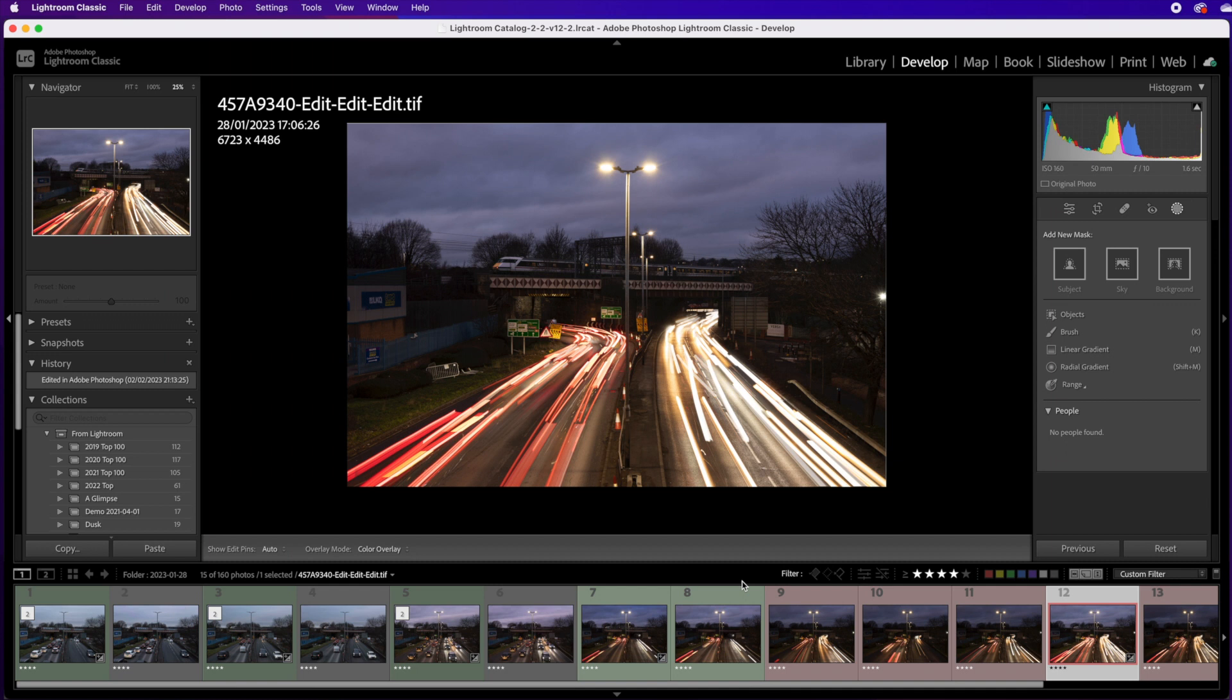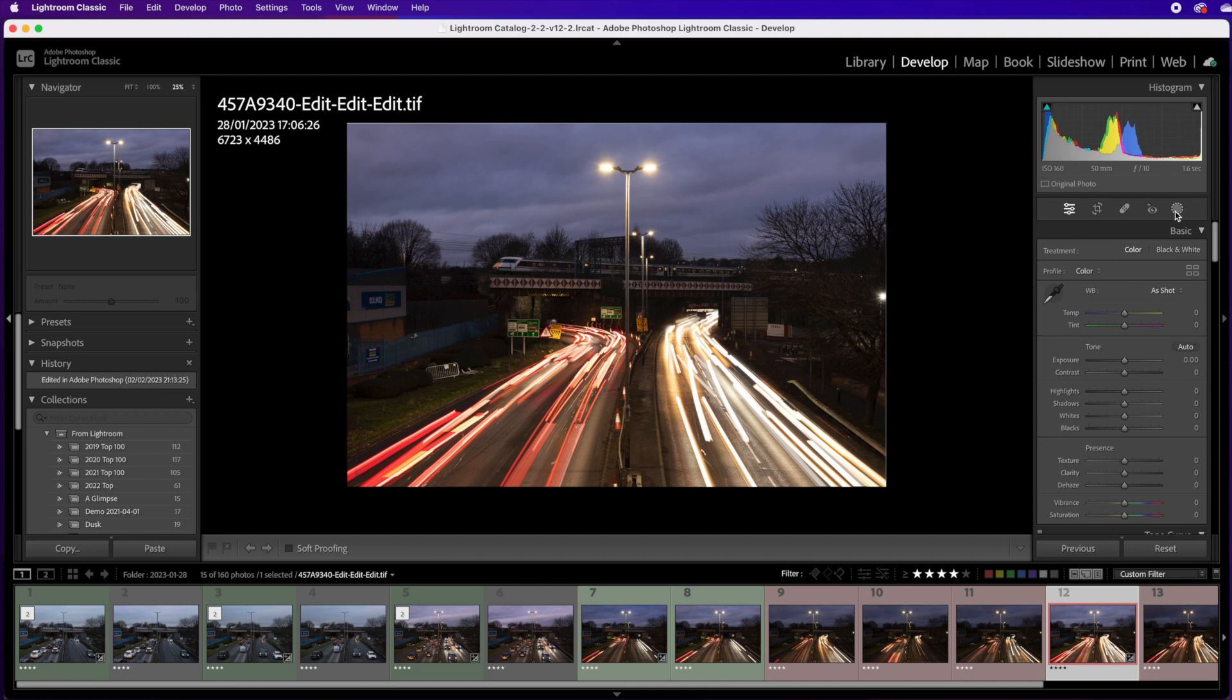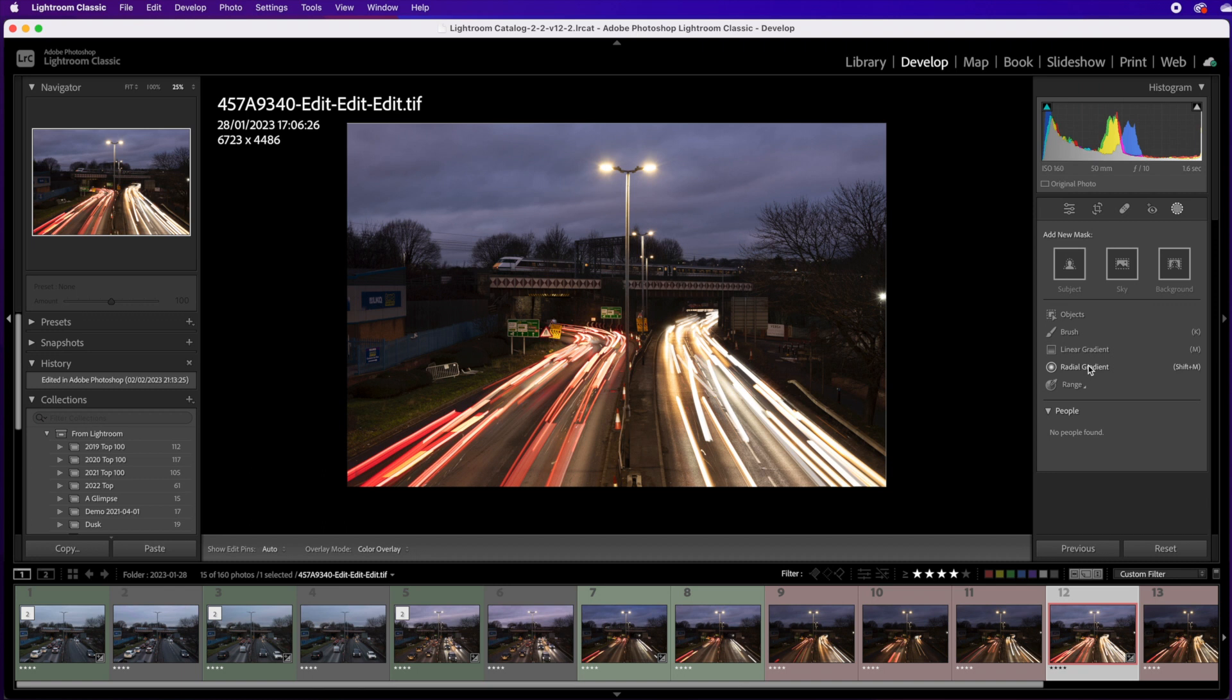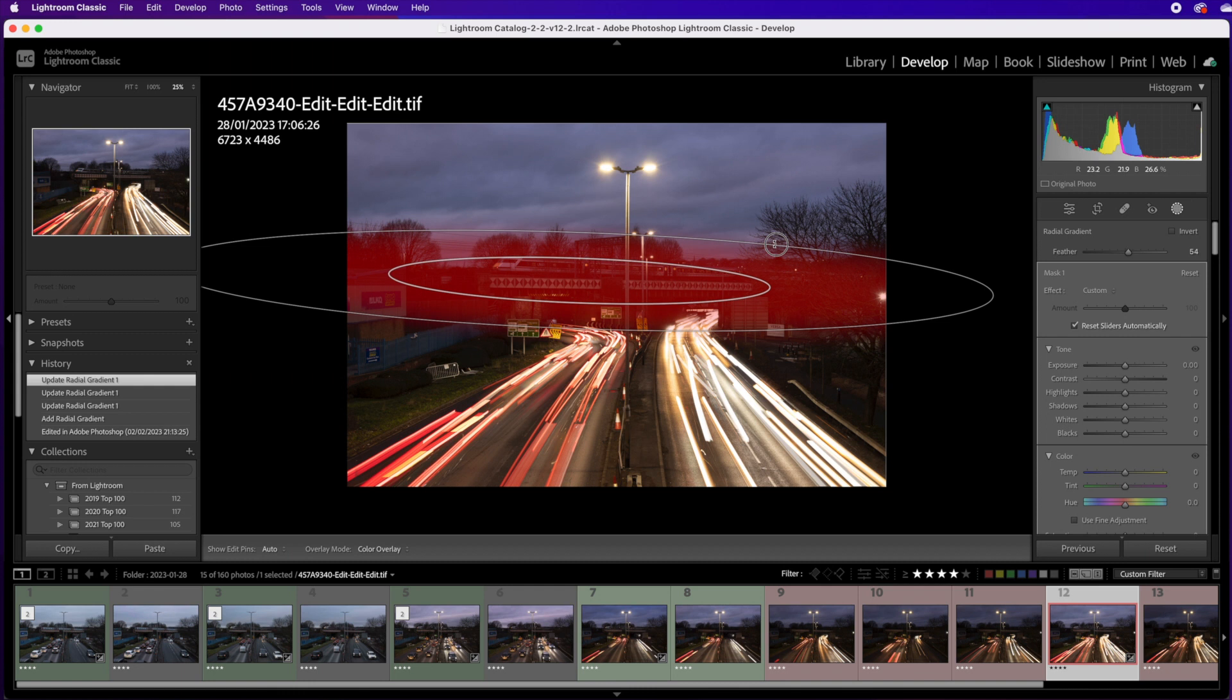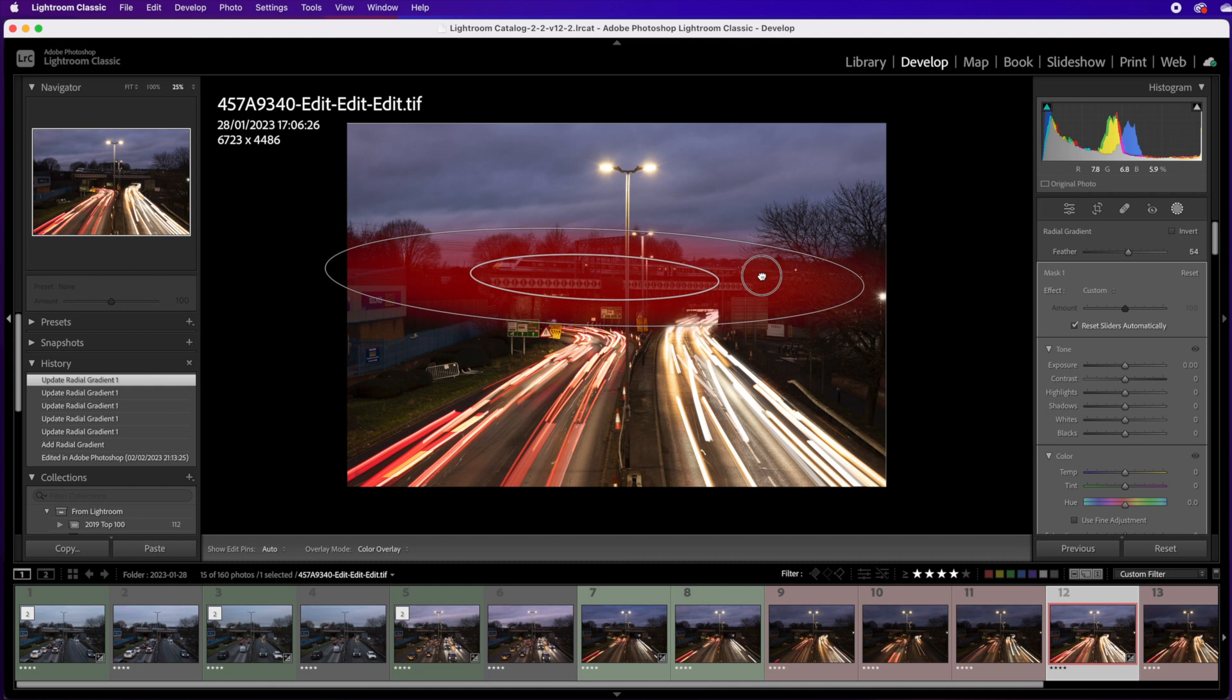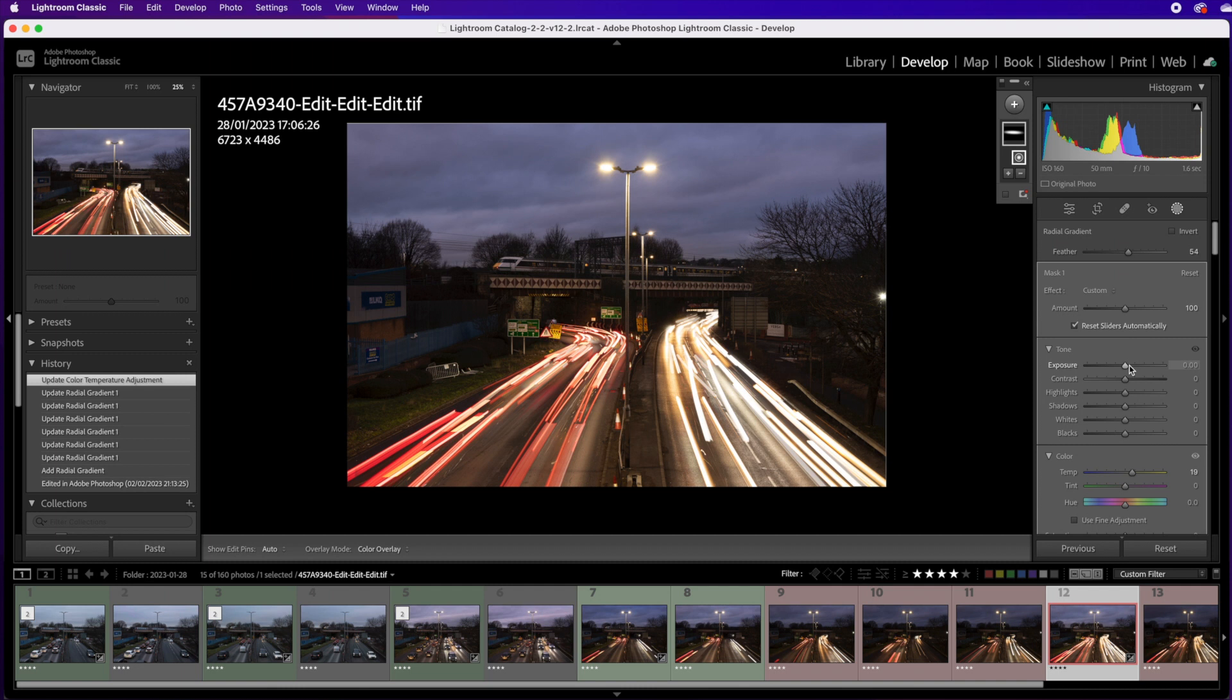The train is just lost, it's still too dark. See if I can bring the exposure up of the train so a radial filter just to make it stand out. It's just getting lost in all these lights, I'm not feeling it with this image at the moment. So a bit of temperature, how much exposure can I get away with.